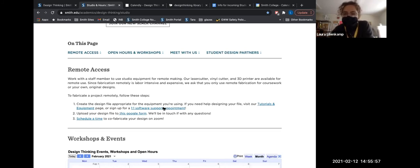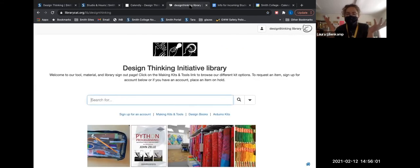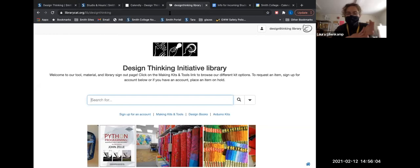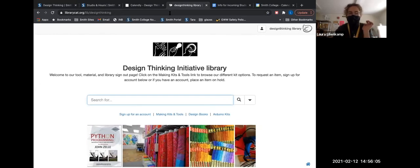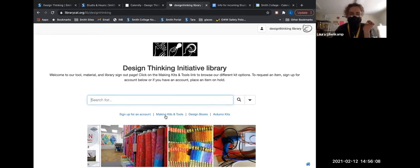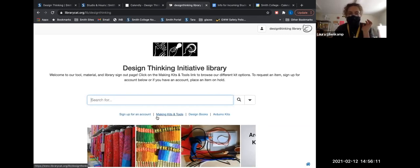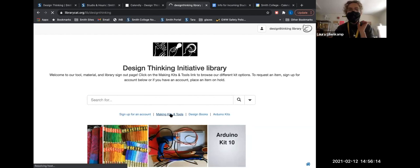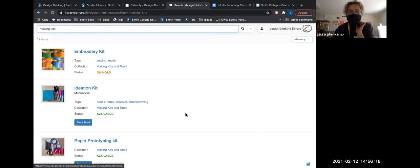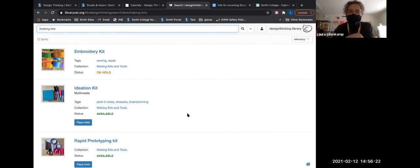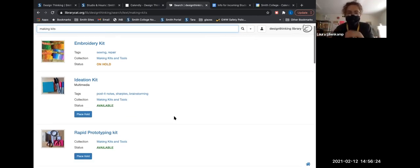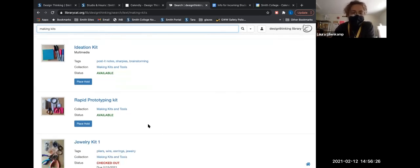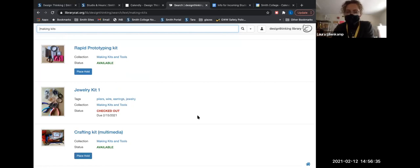You can also check out crafting supplies. This is our Tools and Material Library, and there's just like lots of good stuff on here. First you just sign up for an account, and then once you've done that you can sign things out. If you sort by this middle button that will give you only making and crafting supplies. There's also some design books on here and Arduino kits. You just place a hold and that sends an email to me, and I'll put your kit outside for curbside pickup also. I can also mail you things if you are remote.